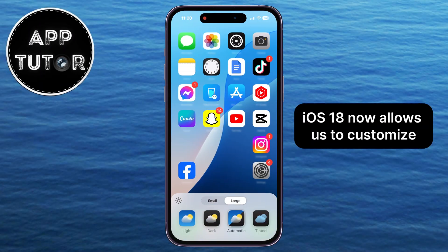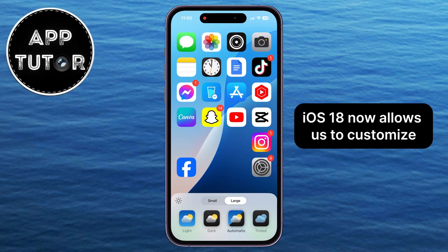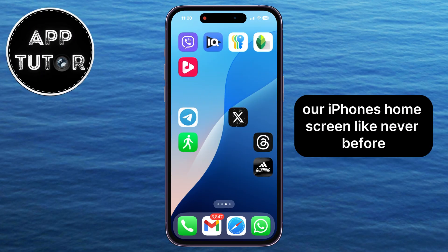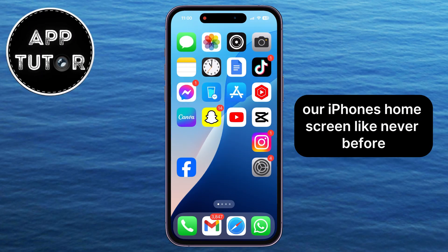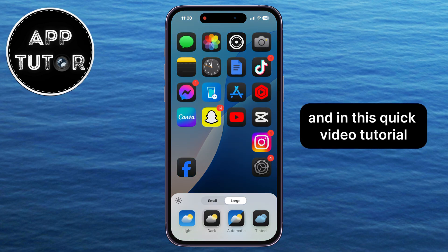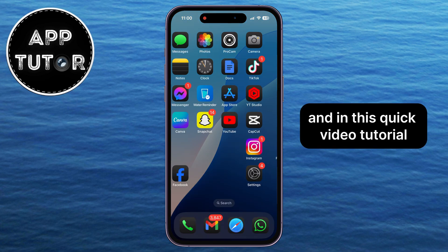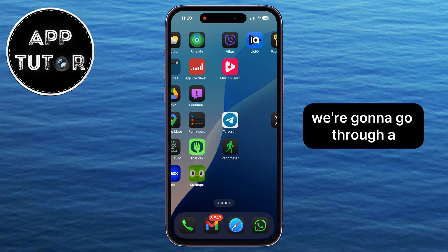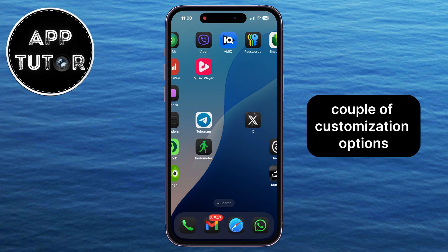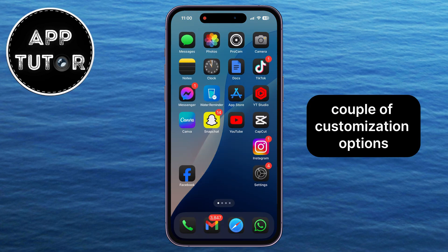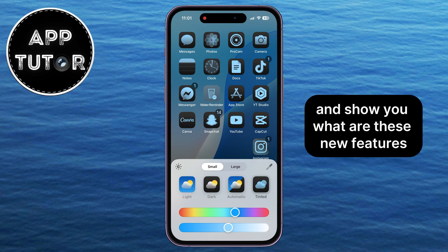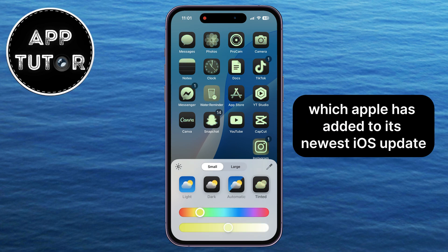iOS 18 now allows us to customize our iPhone's home screen like never before. In this quick video tutorial, we're going to go through a couple of customization options and show you what are these new features which Apple has added to its newest iOS update.